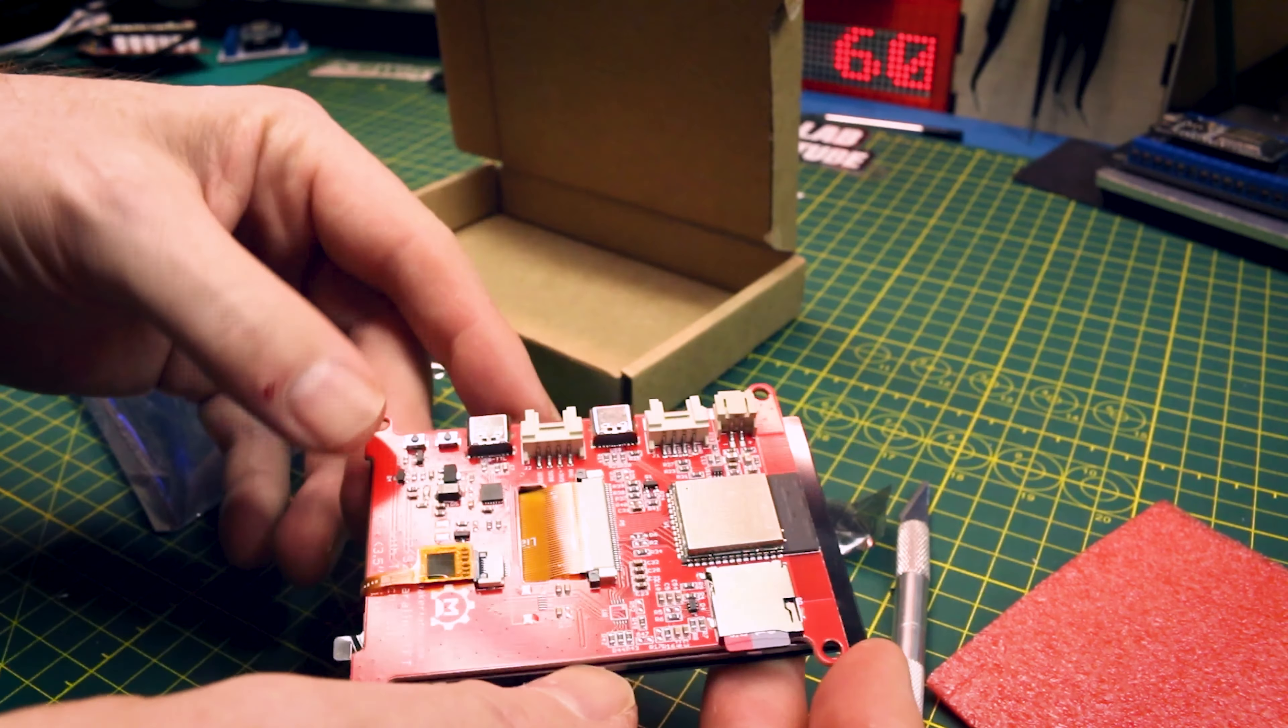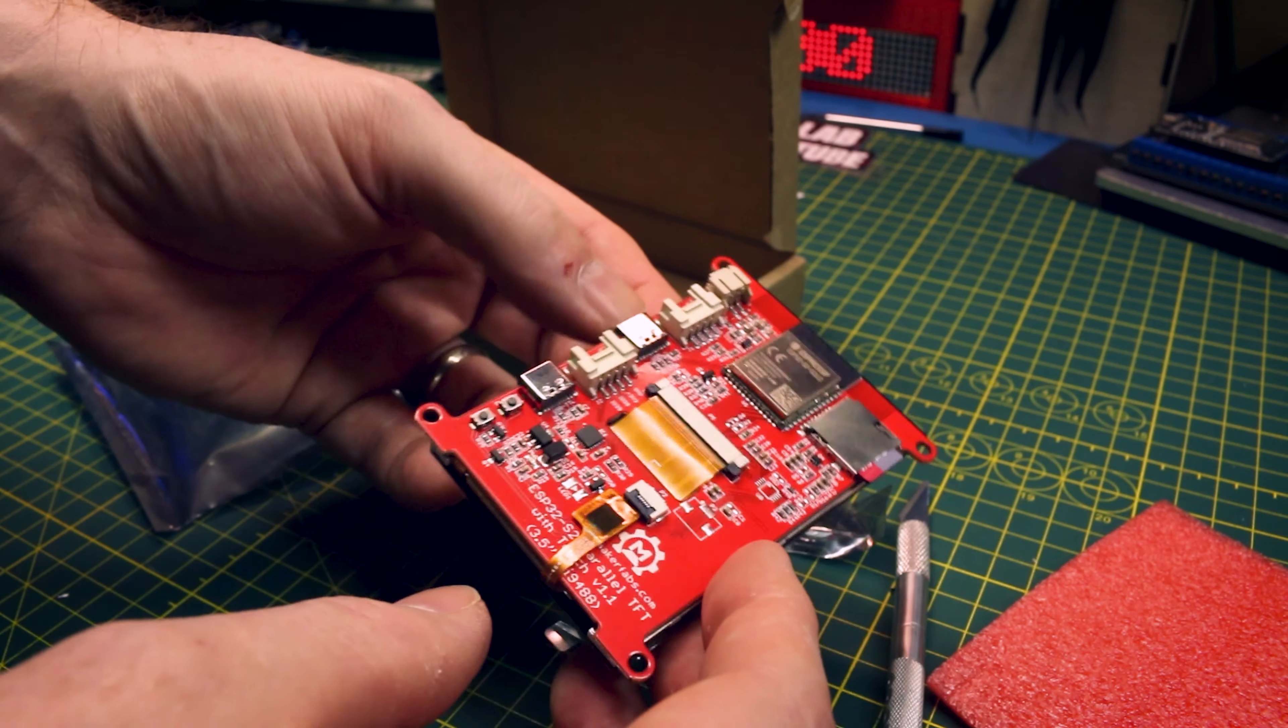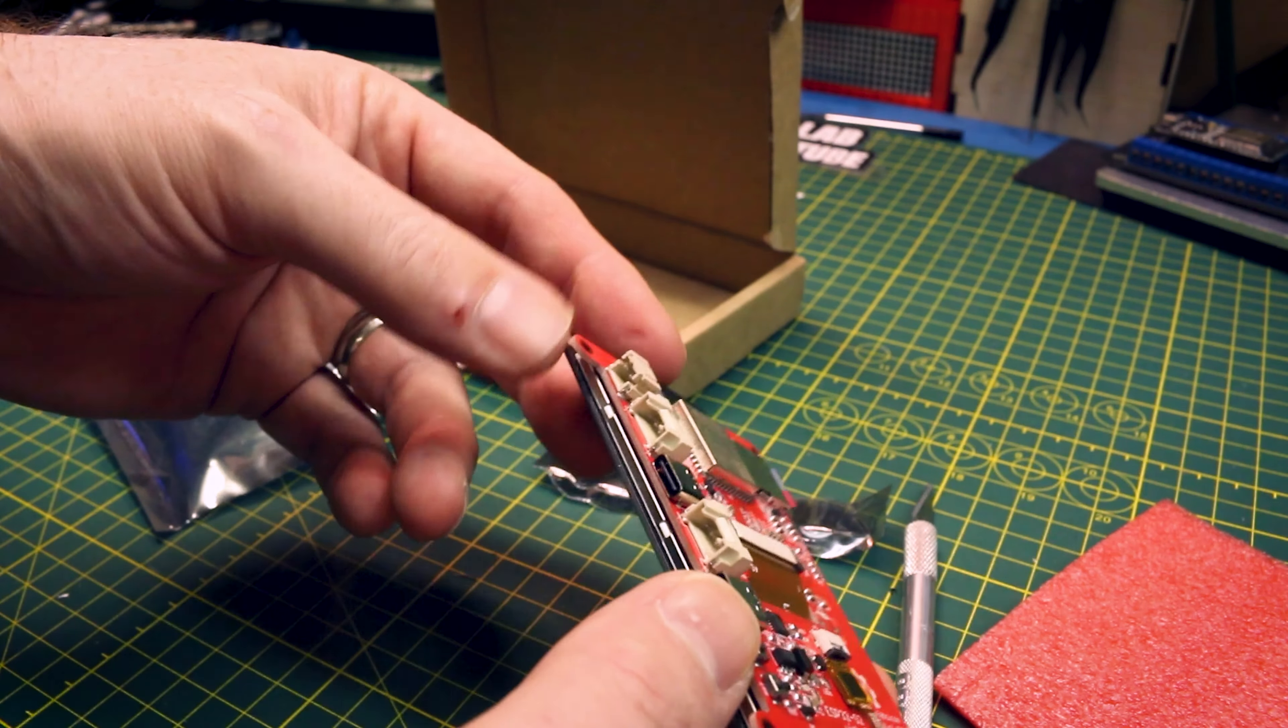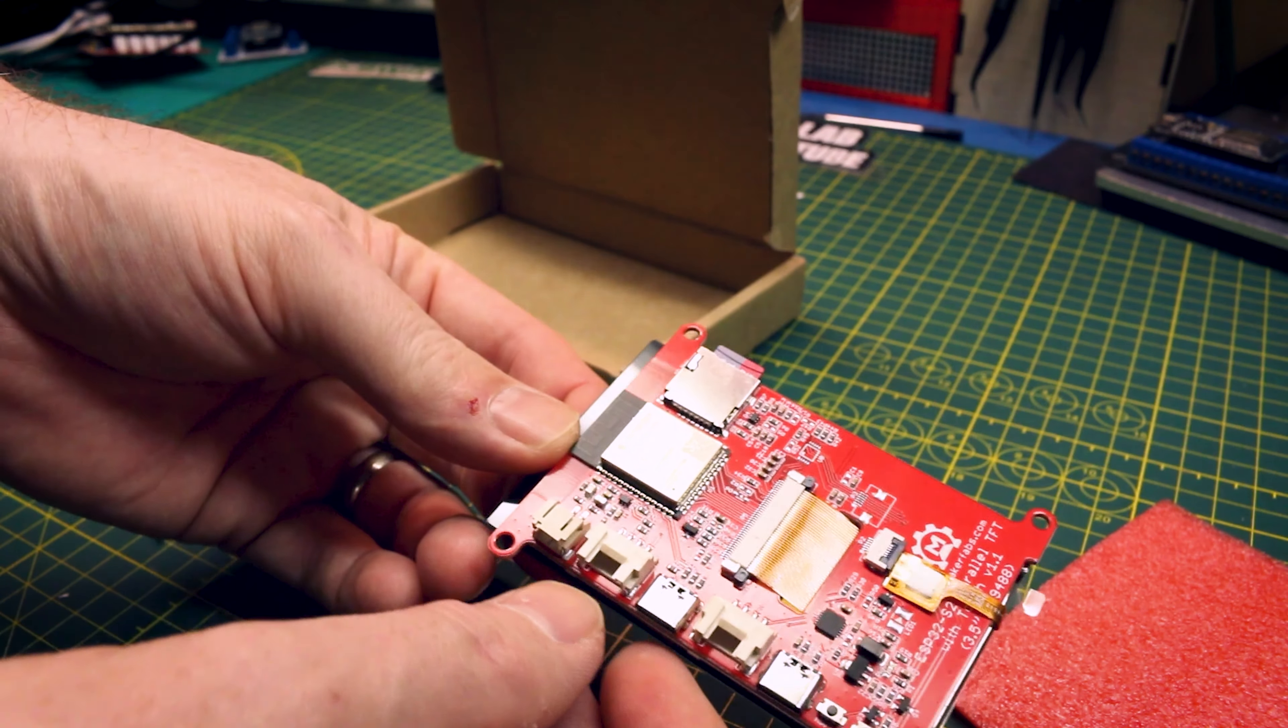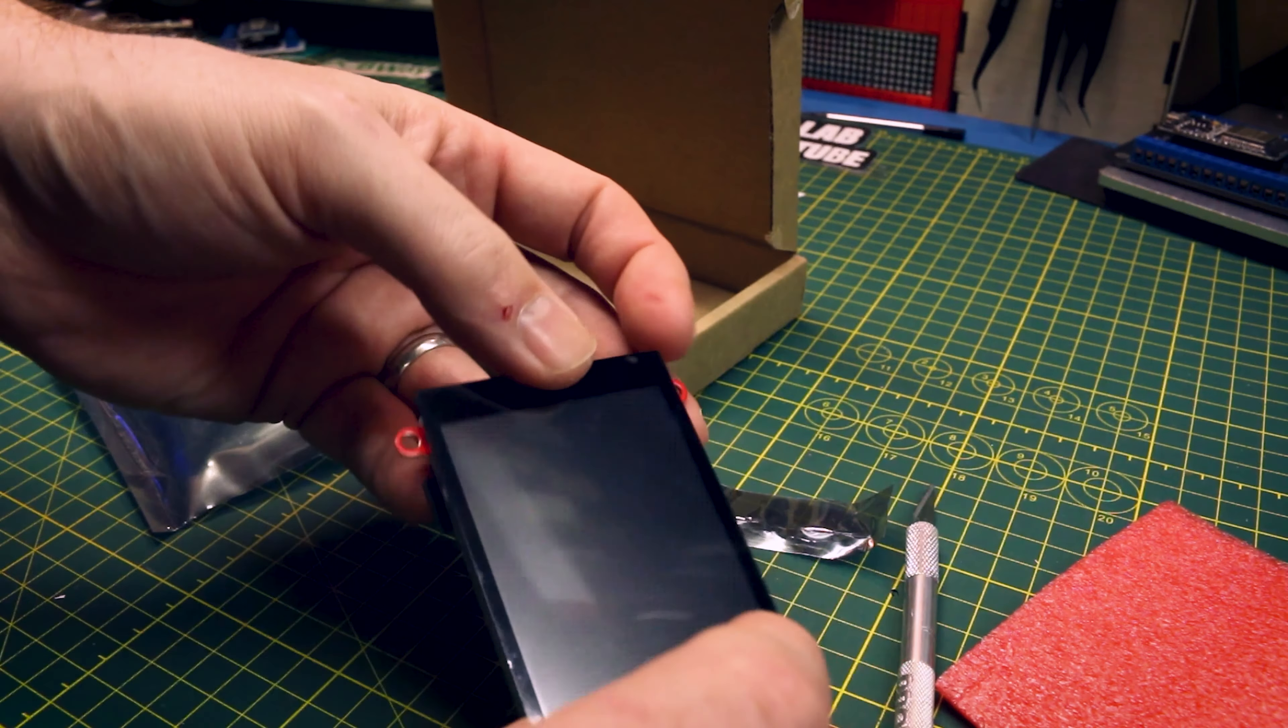We have the ESP32 S2 on board, bunch of electronics, USB-C, GPIO broken out and our touchscreen display.